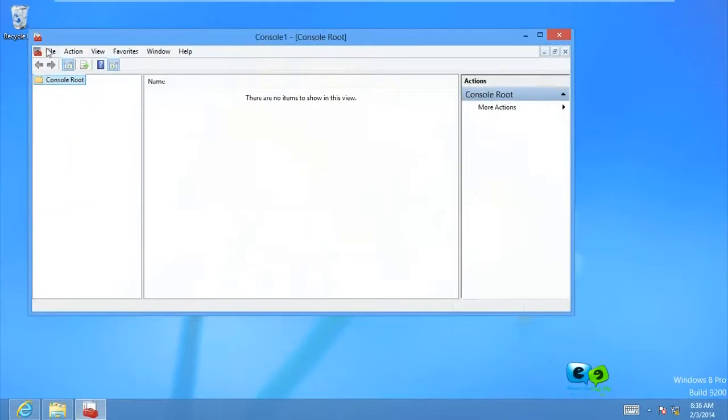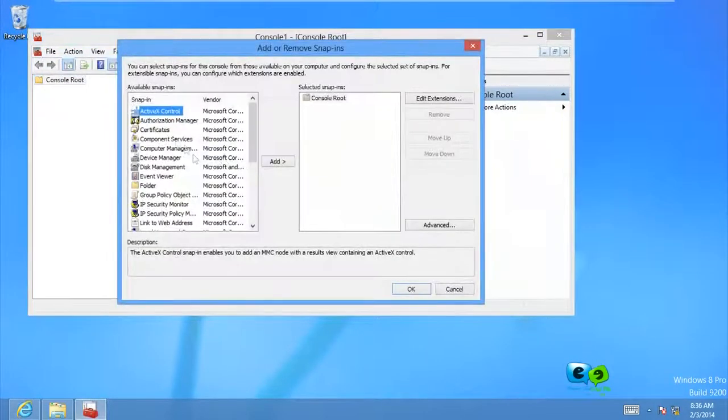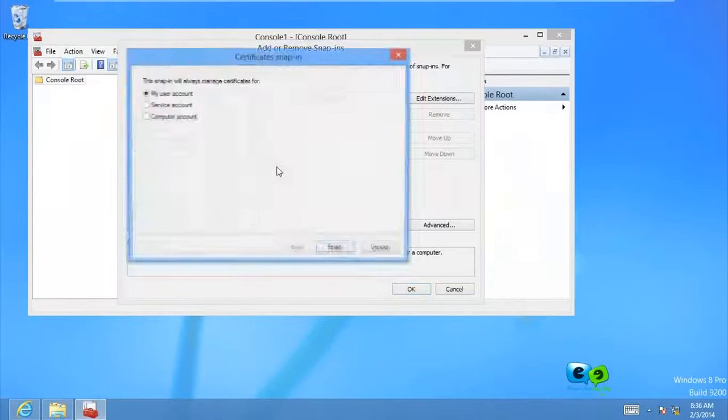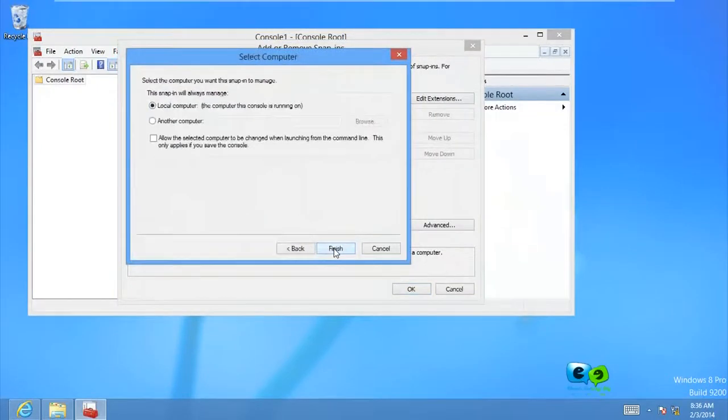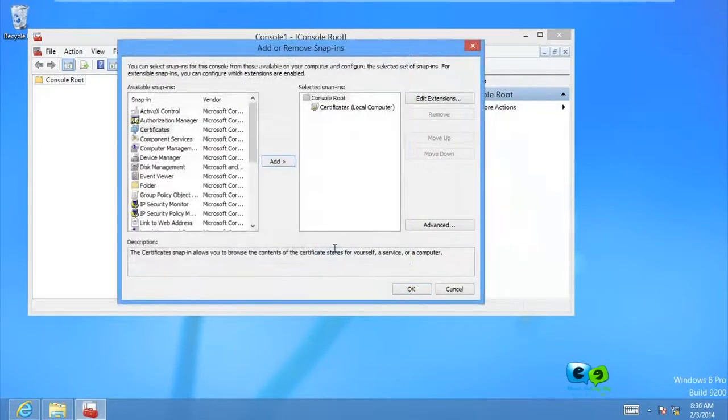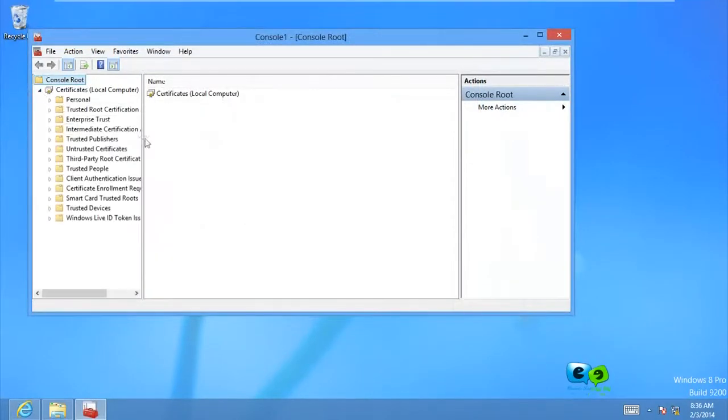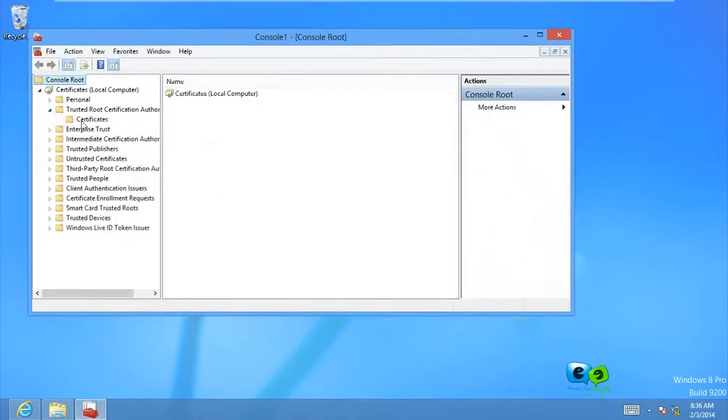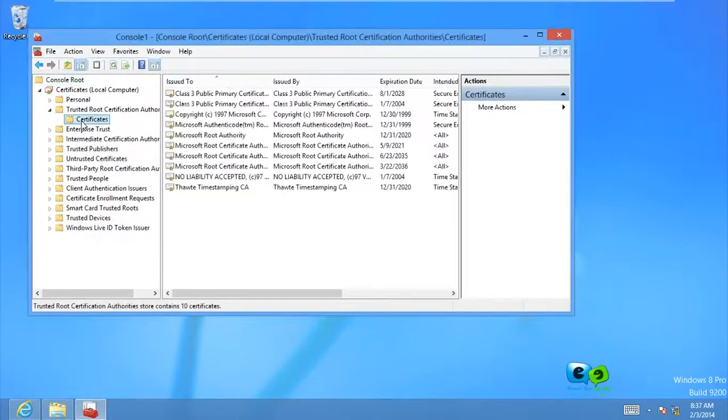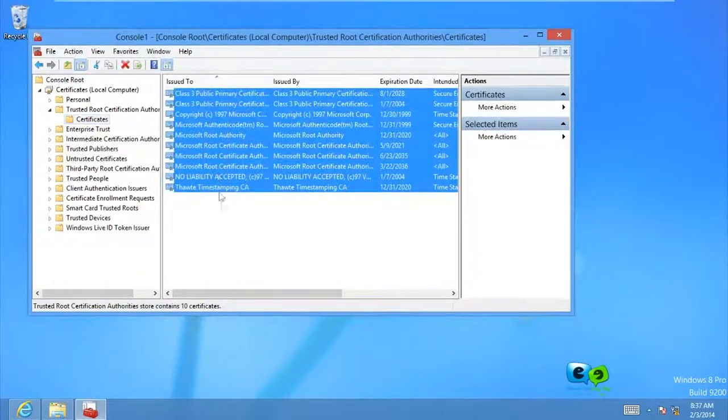Right, come to add a snap-in, certificate snap-in, my computer, local computer, okay.